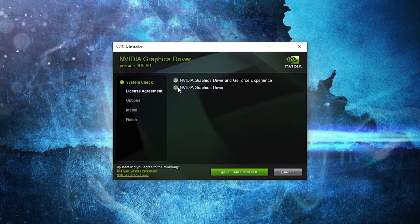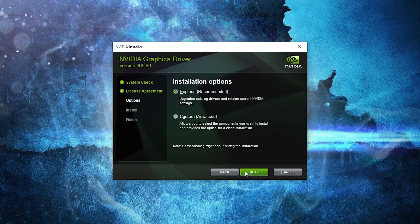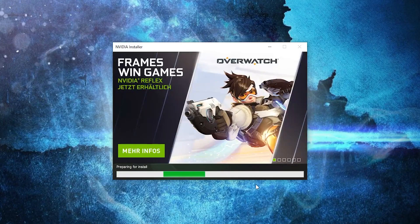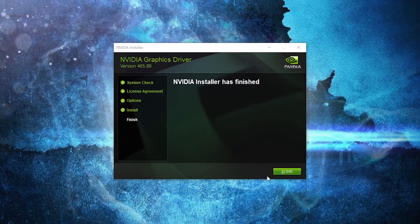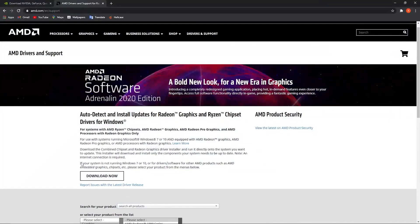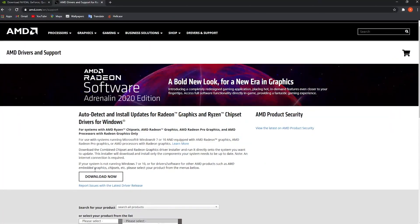Check Nvidia graphics driver, then press agree and continue. Check express, then press next. Wait a few minutes. When the Nvidia graphics driver is done, press here on close. If you have an AMD Radeon video card, go to this website.